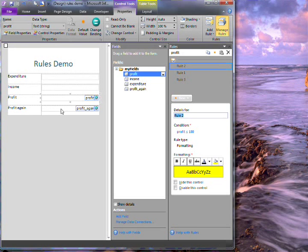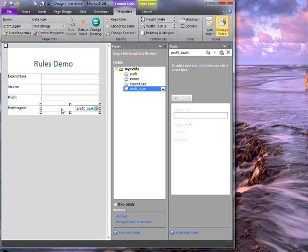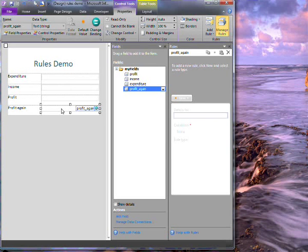This last field is a read-only field which has the same value as the profit field. Let's say that I want it to have exactly the same formatting rules as well.